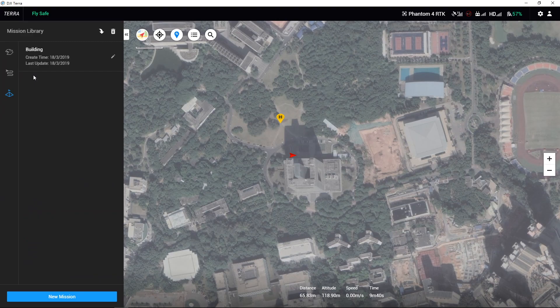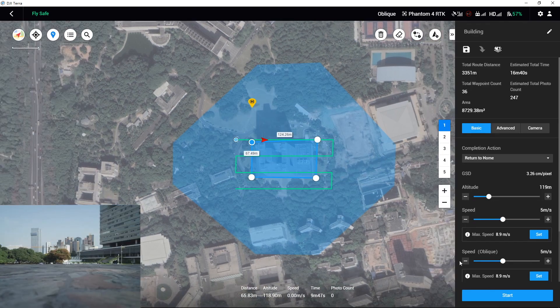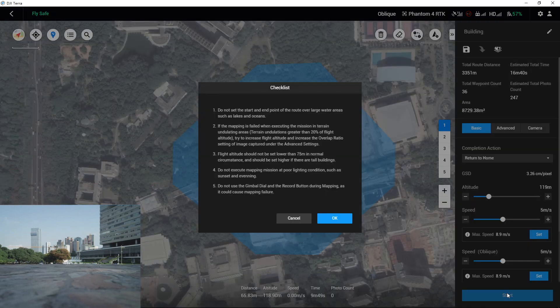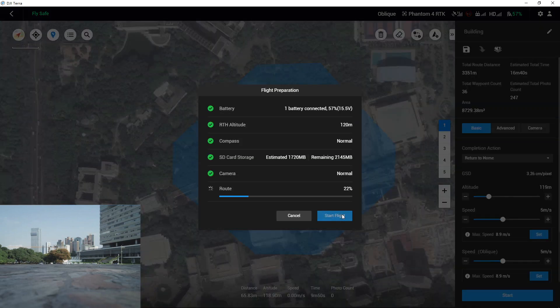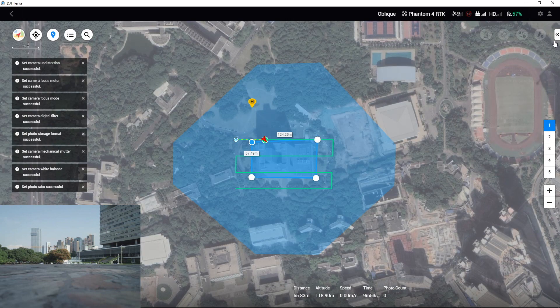Launch DJI Terra, choose the previous mission we edited, and then click Edit. When DJI Terra detects the aircraft and a fly-safe notification appears on the status bar at the top of the screen, click the Start button. Please read the checklist carefully. After the missions have been successfully uploaded, click Start Flight to initiate the missions.